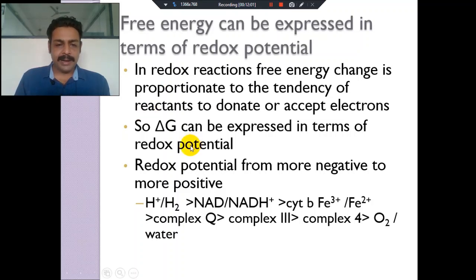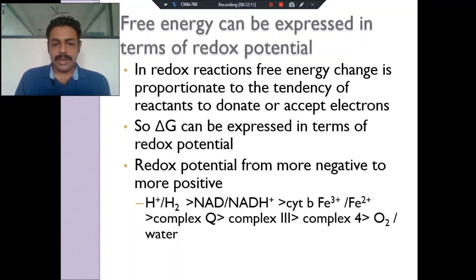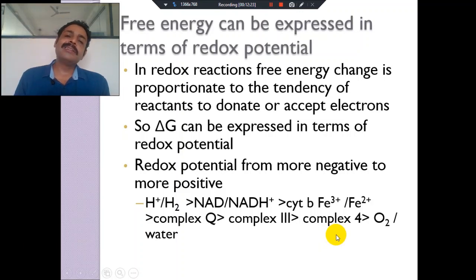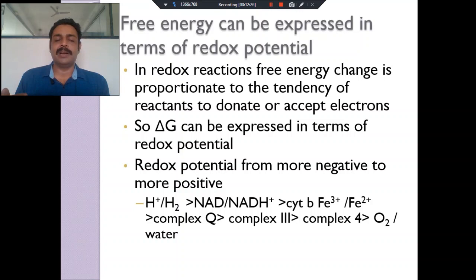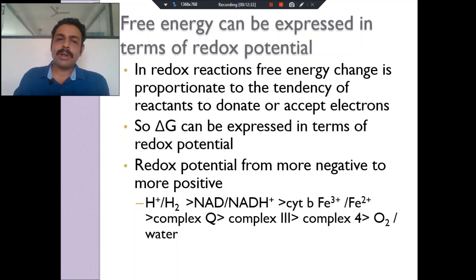This hydrogen goes to NAD, and NADH donates this hydrogen to cytochrome complexes — from ubiquinone, complex I, to complex IV. Finally, this hydrogen and these electrons are donated to oxygen to create water. So these electrons move from more electronegative to more electropositive redox potential enzymes, and that energy is liberated.